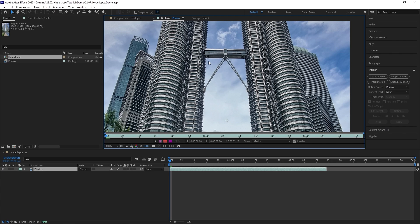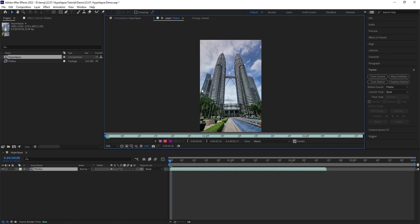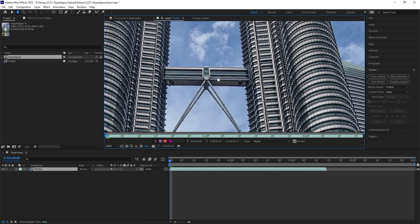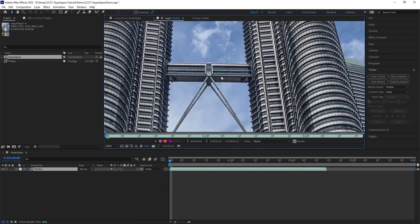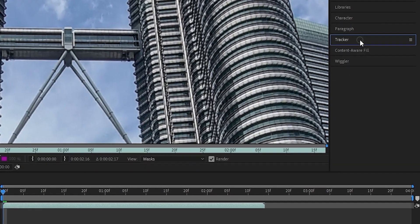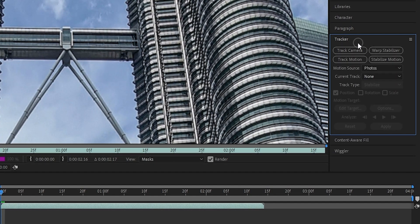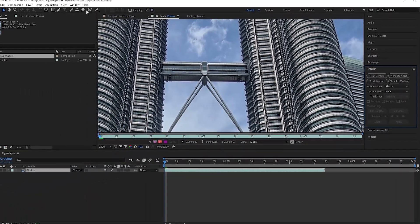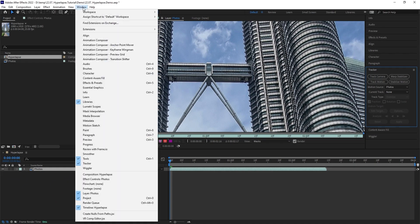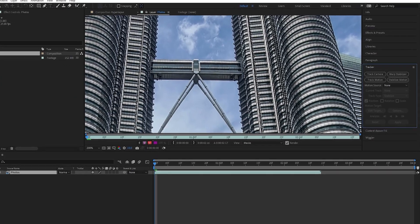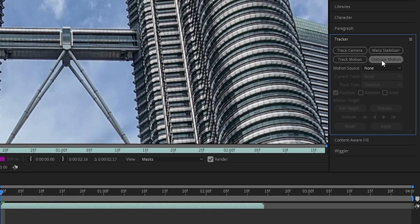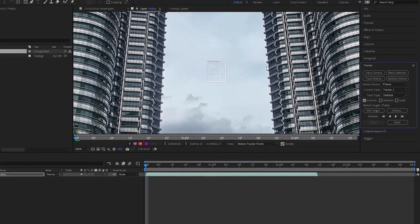Double click on the sequence layer to open it. First thing we need to do here to prepare for the stabilization process is use the tracker tab. If you don't see it in your workspace, you can simply enable it by going to window and make sure the tracker here is enabled. Once you get that, go ahead and click on stabilize motion.